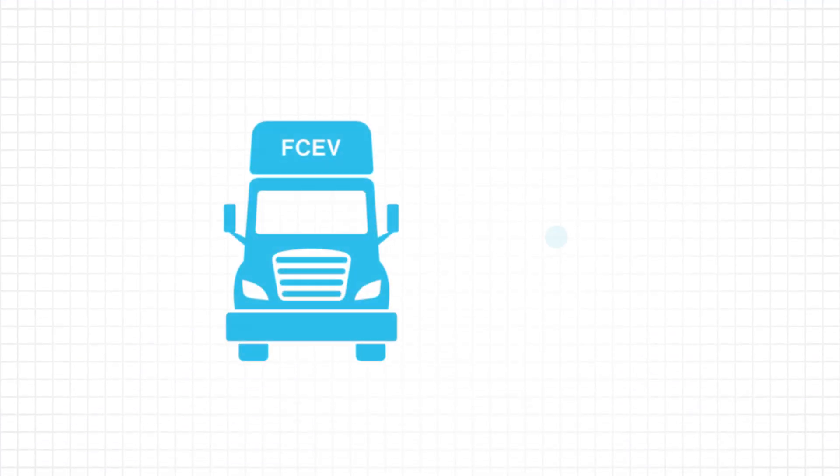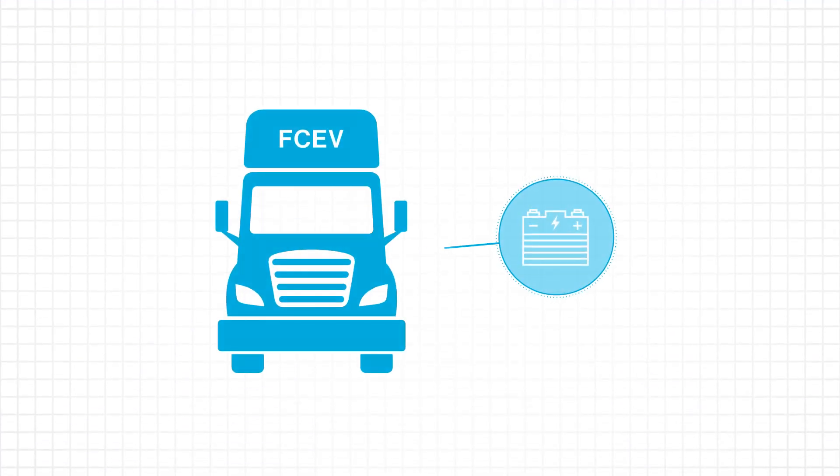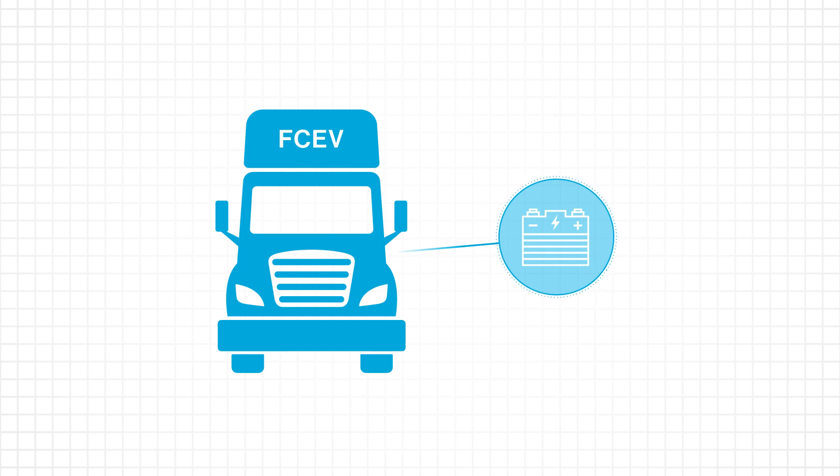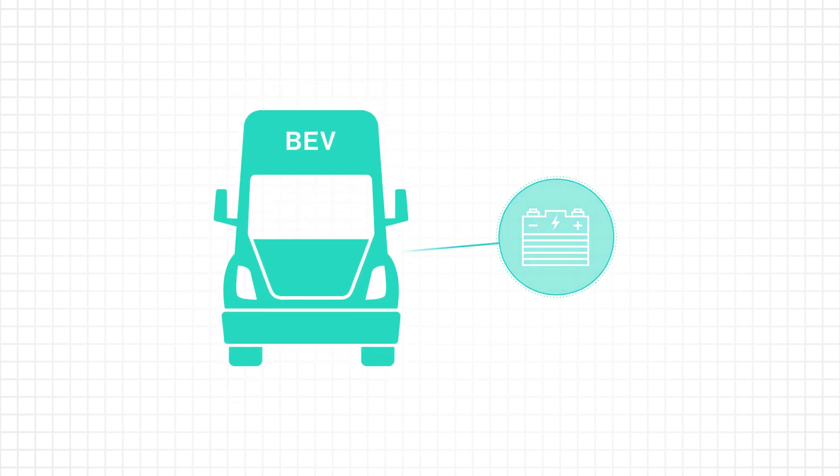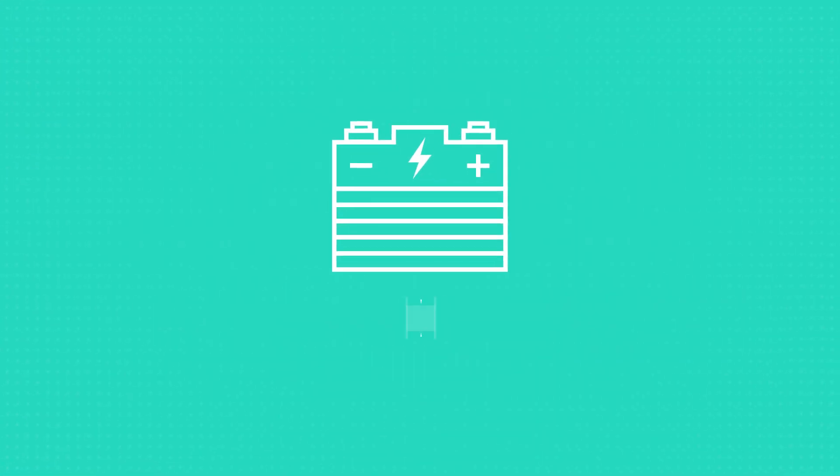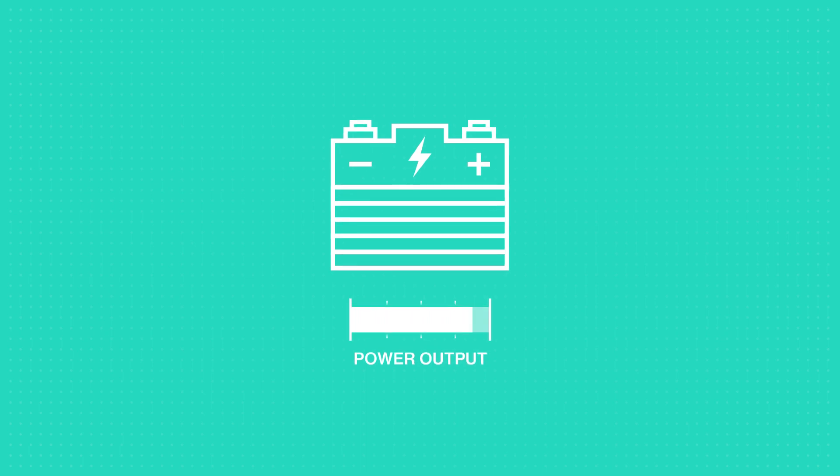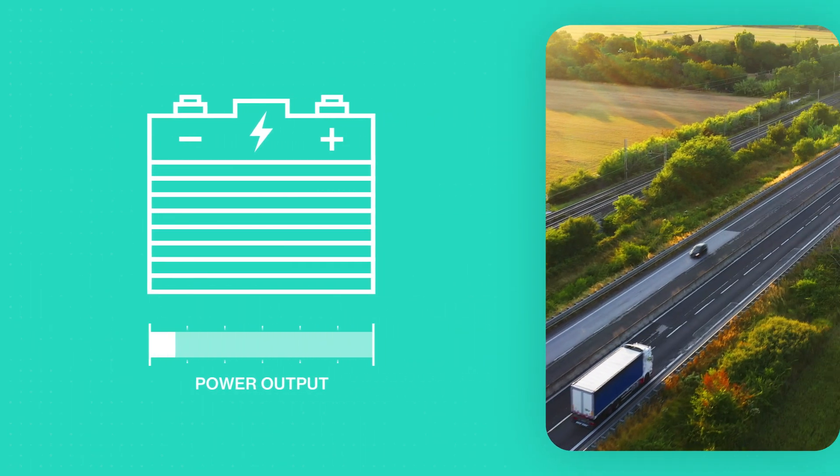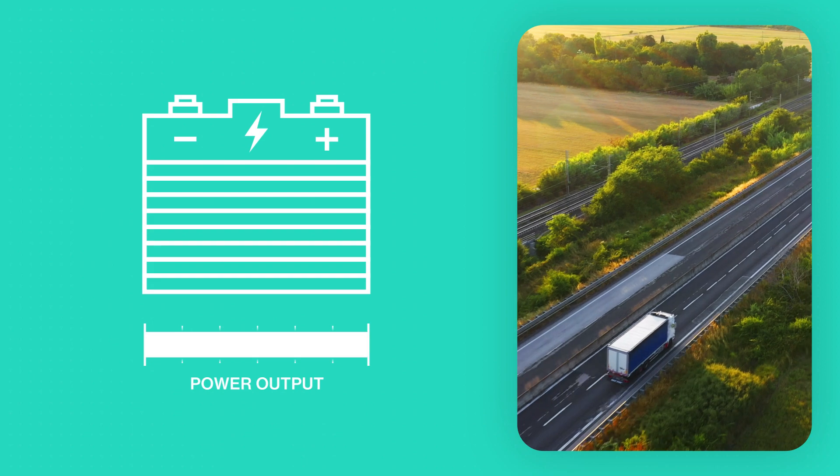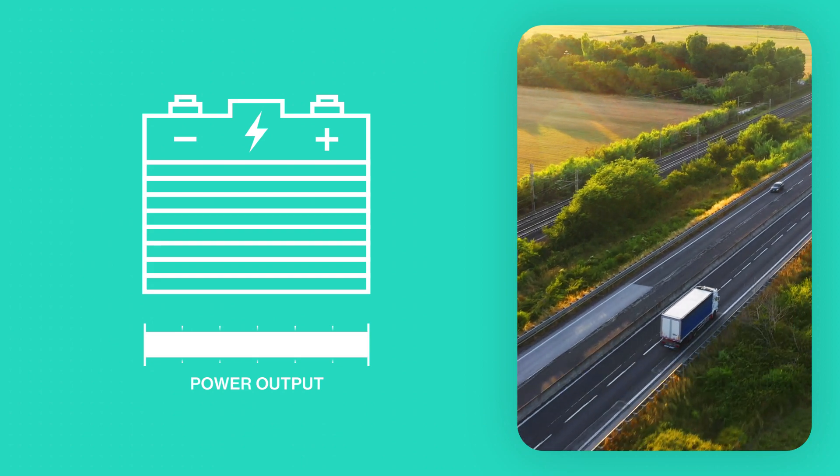Luckily, the battery of a fuel cell electric vehicle is relatively small. In a battery electric vehicle, the amount of power available is influenced by the battery's size. The bigger the battery, the more power to haul or drive further distances.